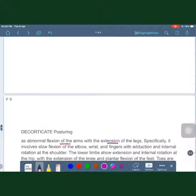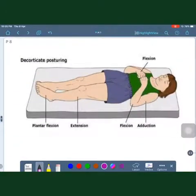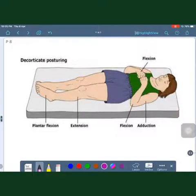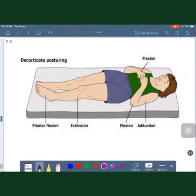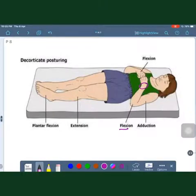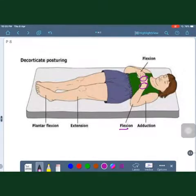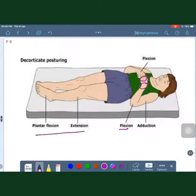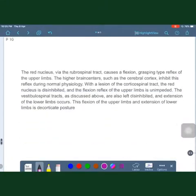As you can see, similar to decerebrate rigidity, there is adduction and internal rotation of the shoulder, but with flexion of the elbow, flexion at the wrist, and flexion of the fingers. The lower limb shows extension and plantar flexion, the same as in decerebrate rigidity.